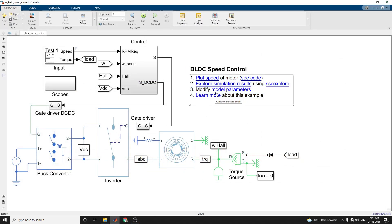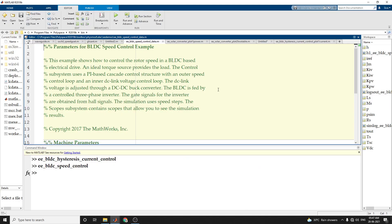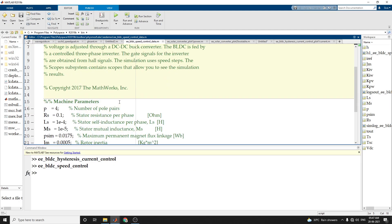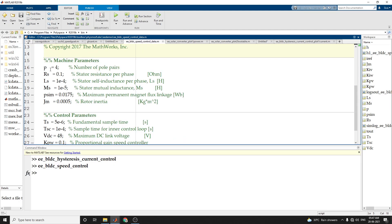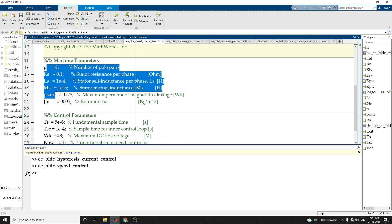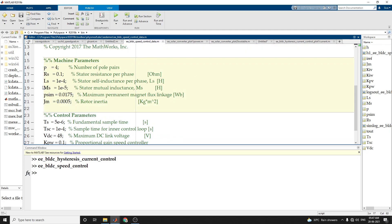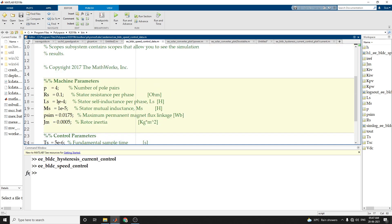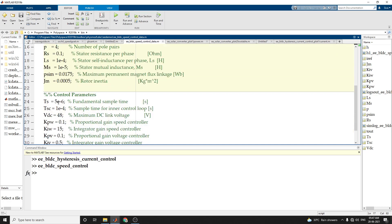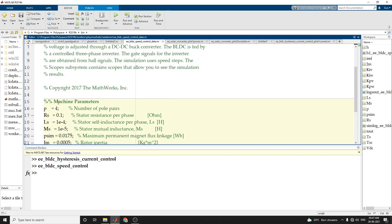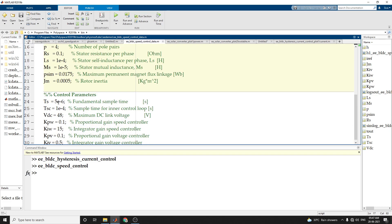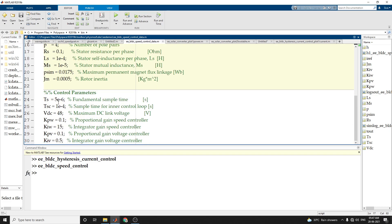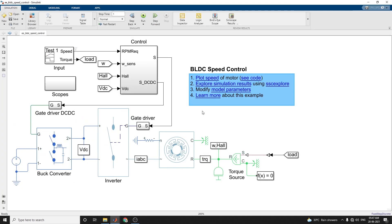You can also modify the model parameters further by using this simulation model. Here, you can modify the number of poles per phase, the stator resistance per phase, the stator self inductance per phase, the stator mutual inductance, maximum permanent magnetic flux linkage in Weber, rotor inertia, and these are the control parameters. By using this example, you can modify the machine parameters and control parameters. Based on that, you can analyze the model easily.